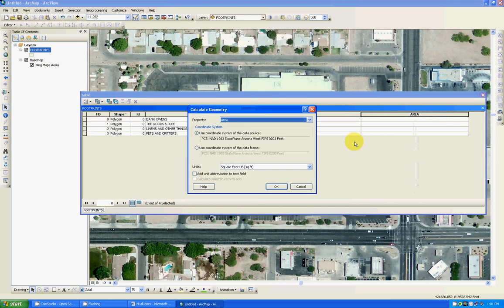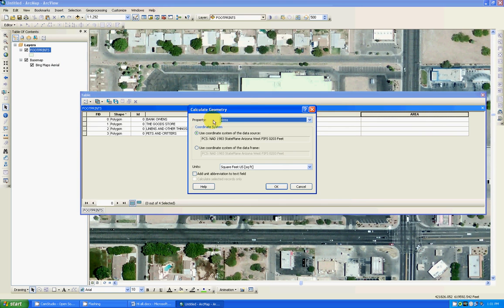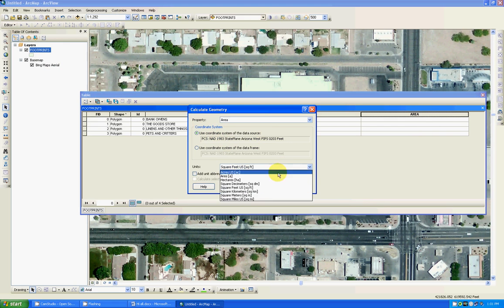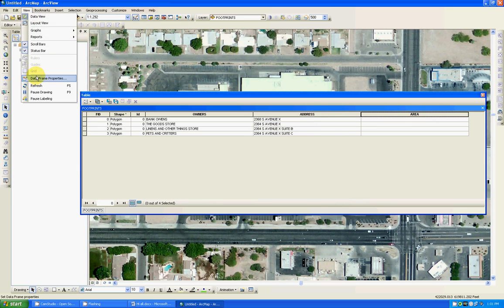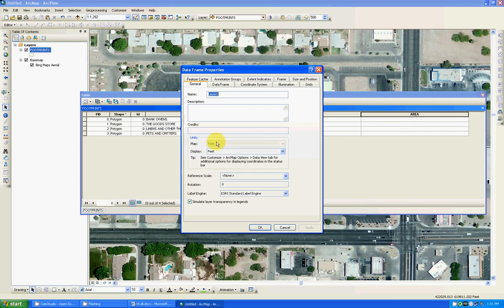Calculate geometry. The property is area. I want to calculate geometry based on area. The system, this is the coordinate system and I want square feet US. That's correct. You can change it. But before you do this, always a clean measure. Go into view data affirming properties and make sure in the general tab that your units are set to feet.